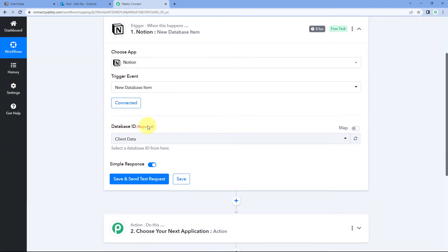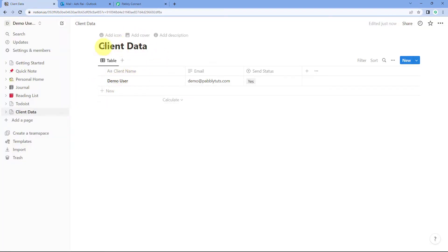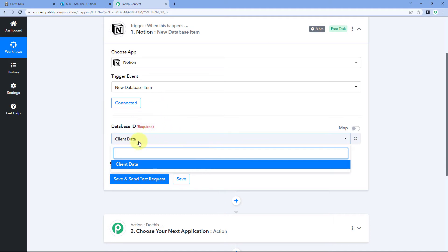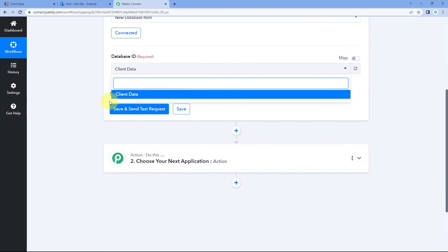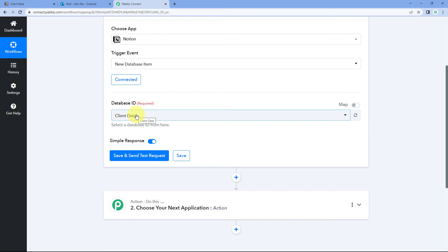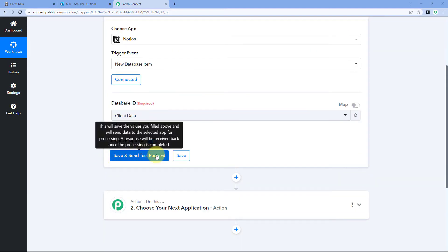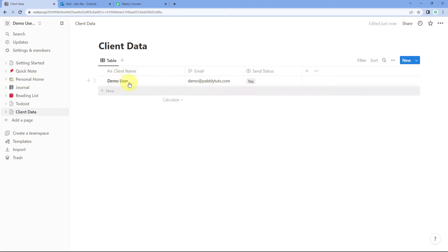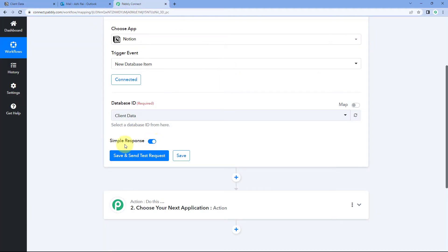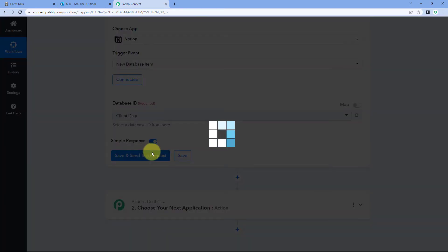After making this connection, it asks us for the database ID. Because we connected only one page, we see only one database in the drop-down. If you've connected multiple pages, you'll see all of them listed and can select the relevant one. After selecting the database ID, click on Save and Send Test Request. When we do this, the data of the last item created in our Notion database will be received inside Pabbly Connect. In my Notion database, I currently have one item with client name, email address, and send status set to yes.